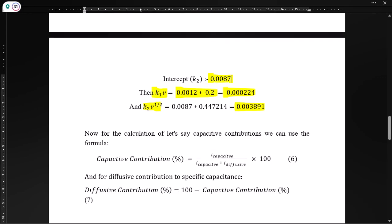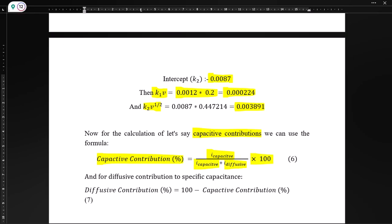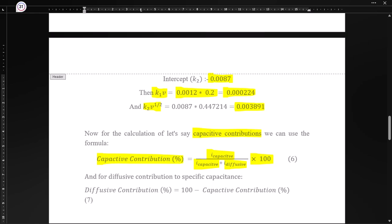From the values of k1·v and k2·√v, we can find the capacitive contribution percentage using: capacitive contribution % = (i_capacitive / (i_capacitive + i_diffusive)) × 100. And the diffusive contribution percentage is simply 100% minus the capacitive contribution percentage.